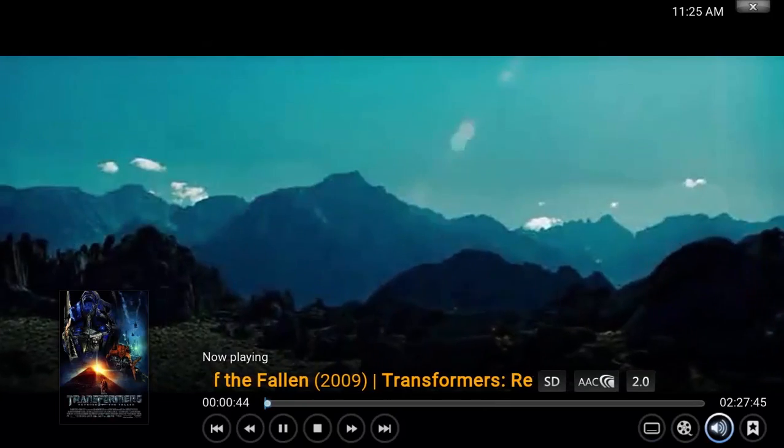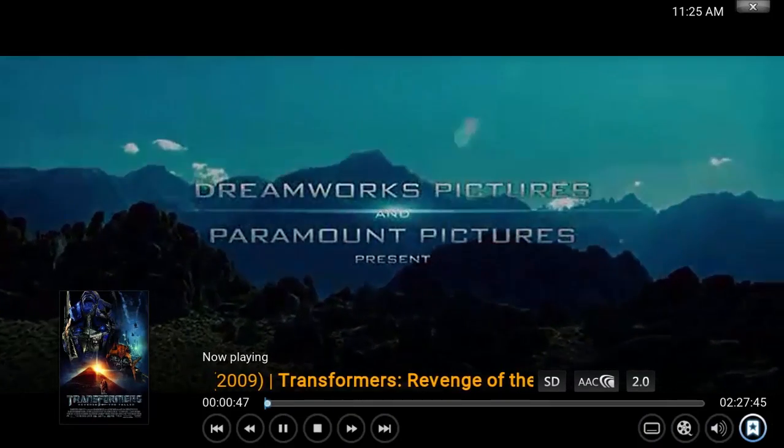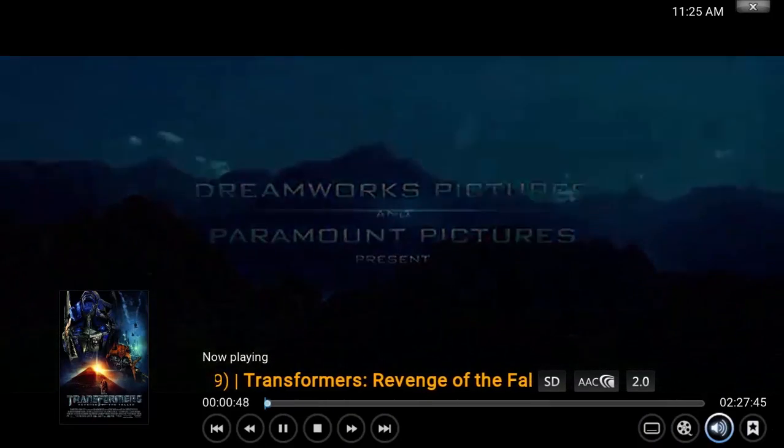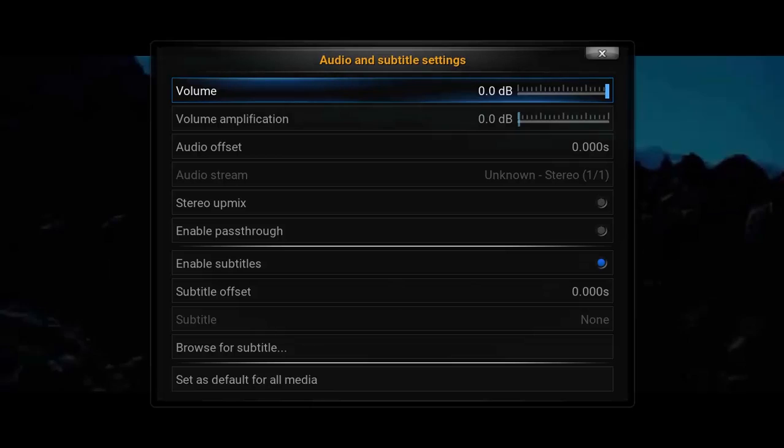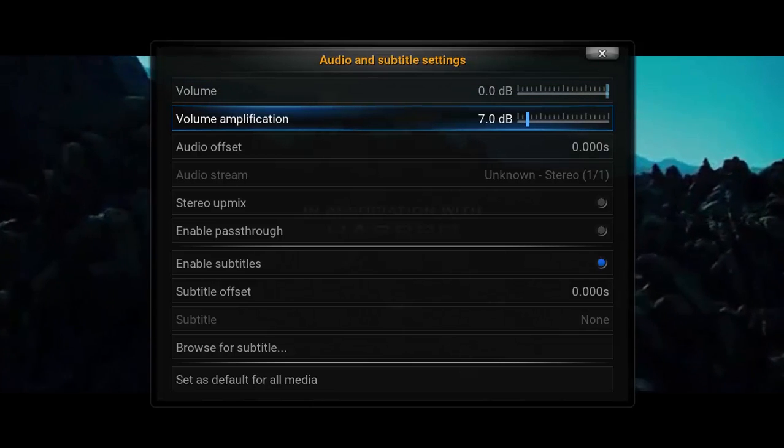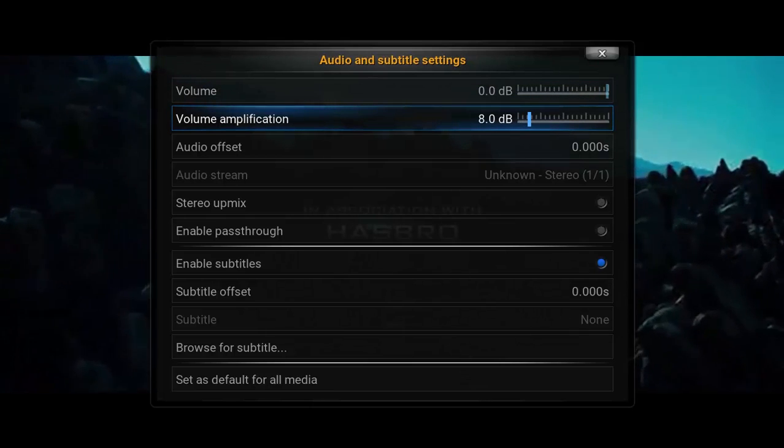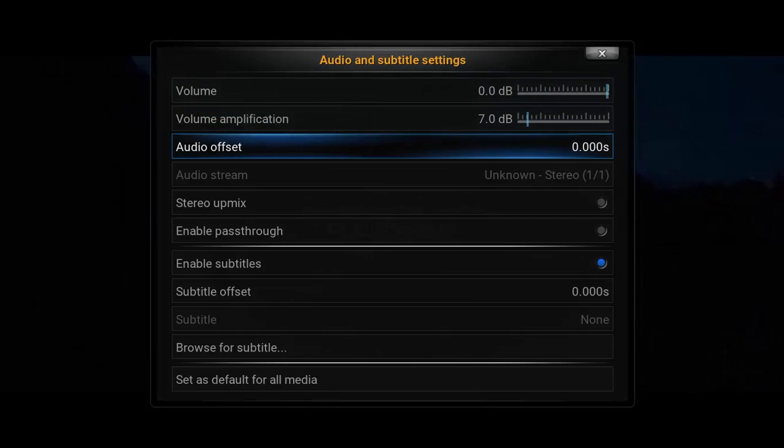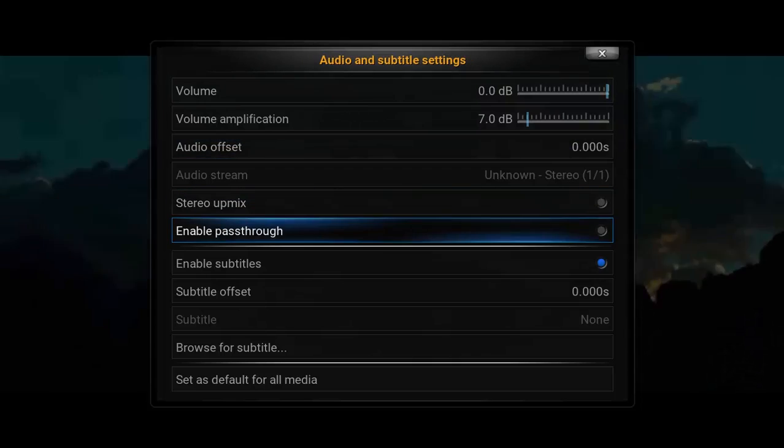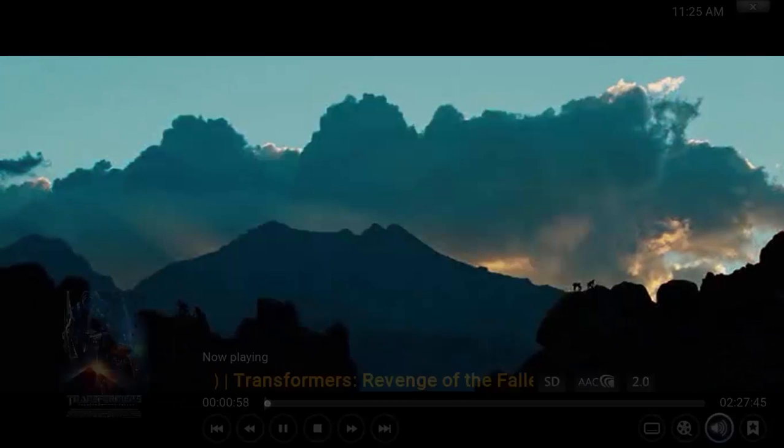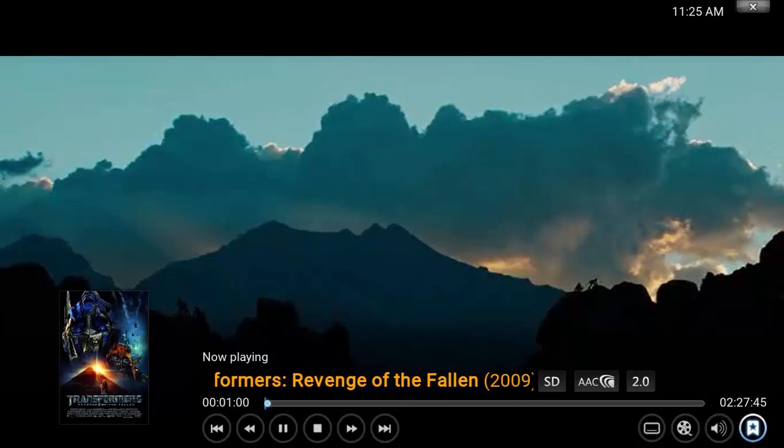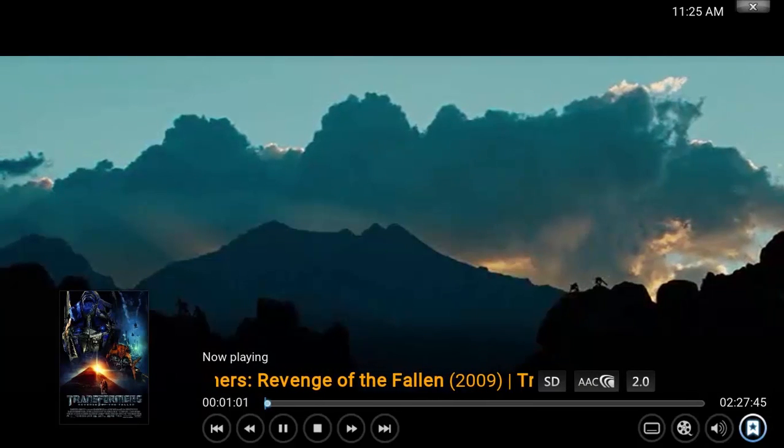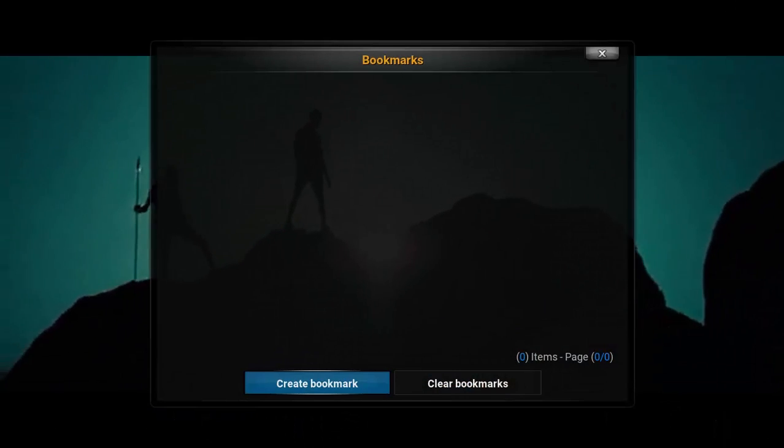You can also set your audio and subtitle settings right here. We have audio effects and much more, including subtitle offset. The pixels are good; I think it's 1080p HD. It's great speed even though my internet was average.